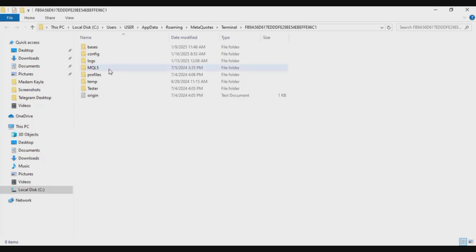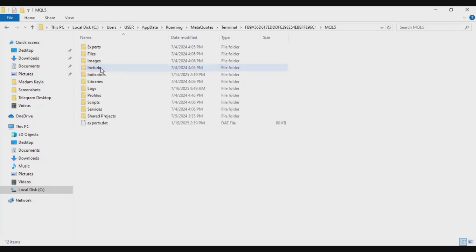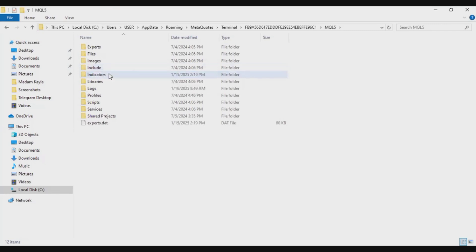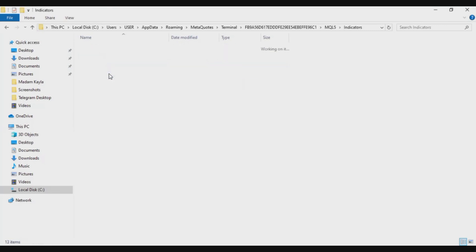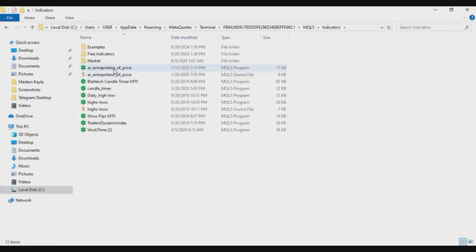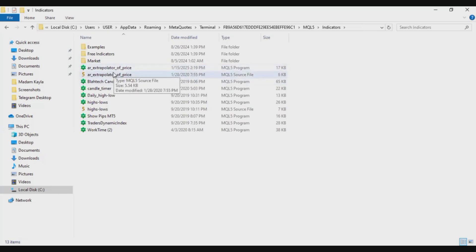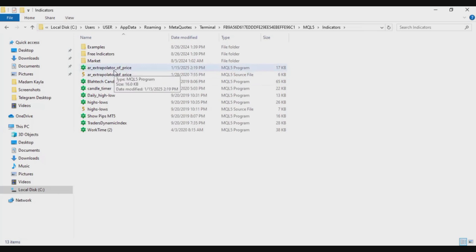As soon as the data folder is opened I'll go to MQL5, and when I get to MQL5 I'm gonna locate indicators, and then this is the exact indicator that I installed, extrapolator of price. I'm gonna click on them and delete them permanently.